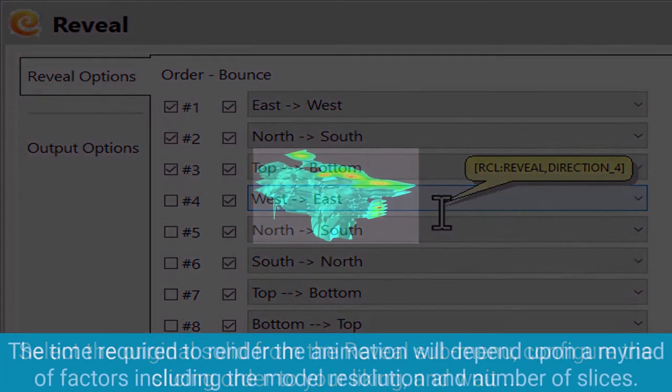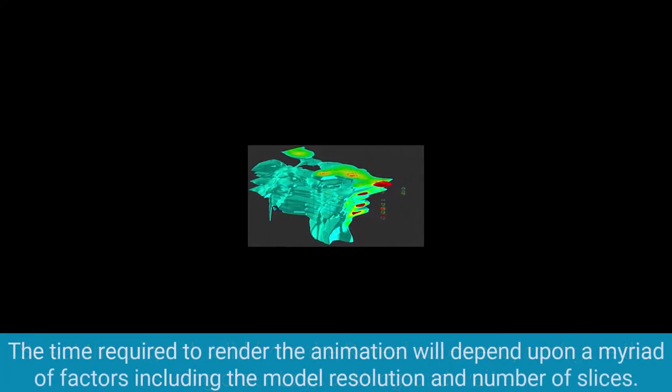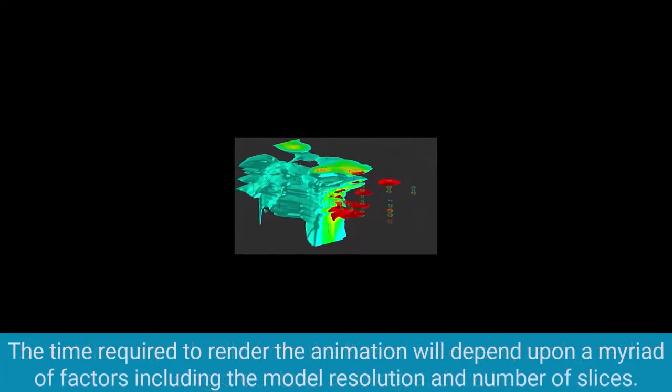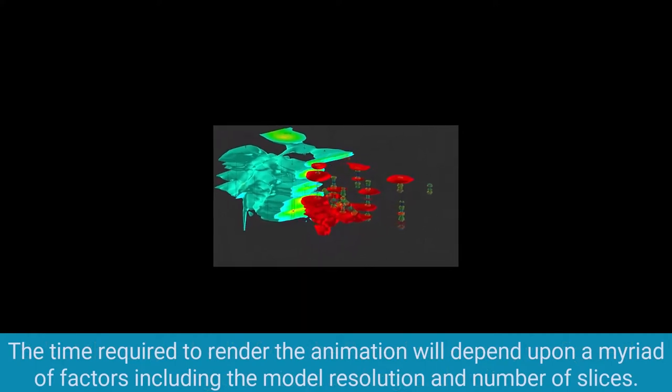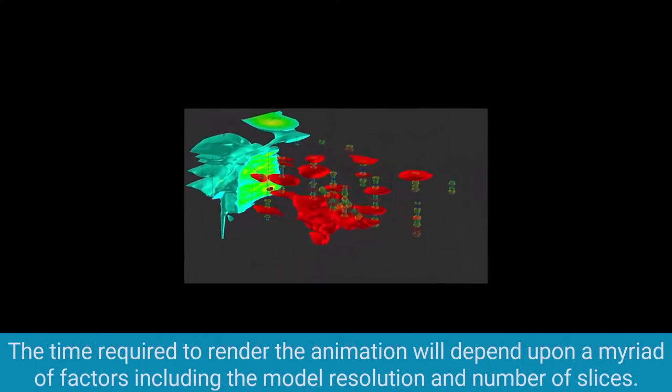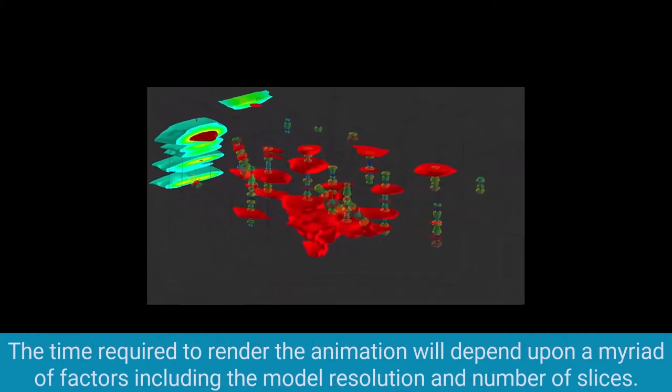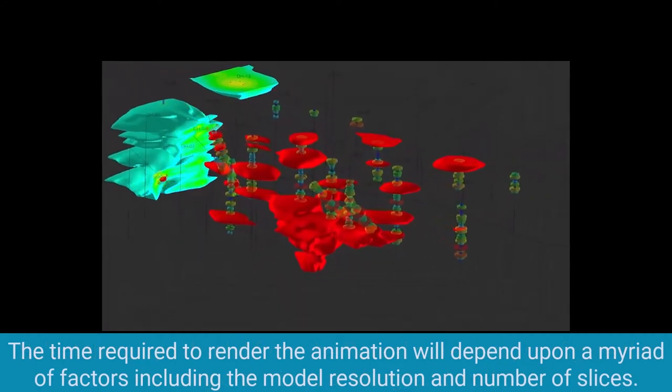And wait. The time required to render the animation will depend upon a myriad of factors including the model resolution and number of slices.